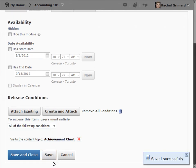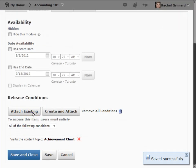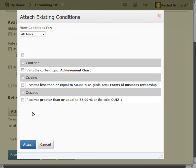Once you have saved a release condition, you can now access it via the Attach Existing option. This allows you to reuse the same condition for several items without needing to create it every time.